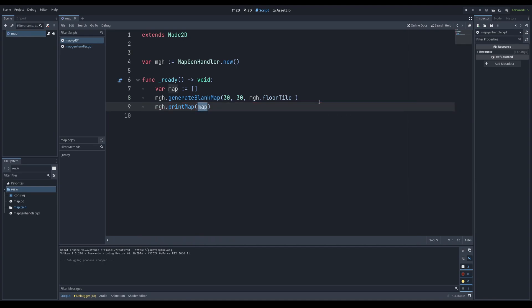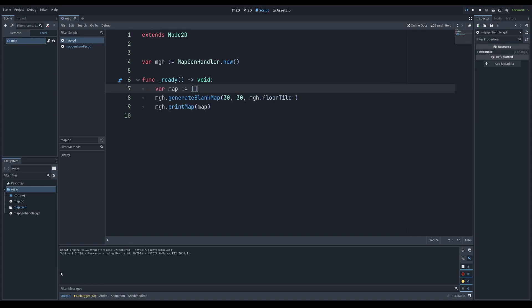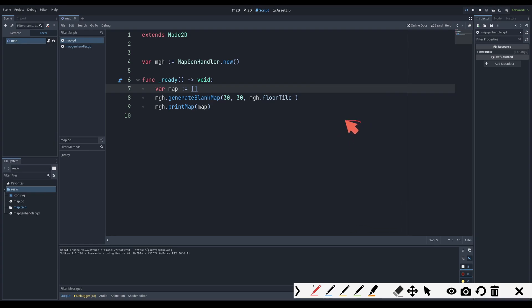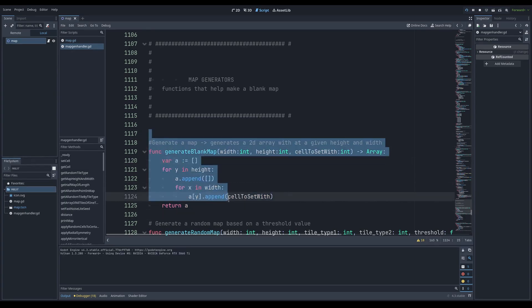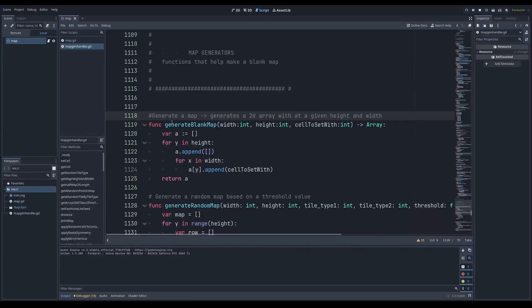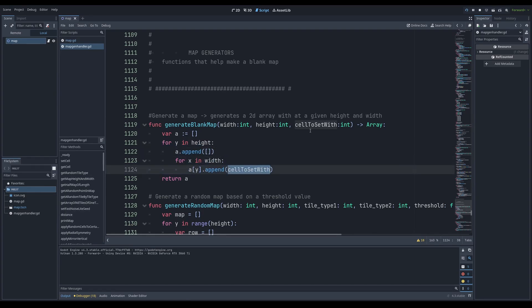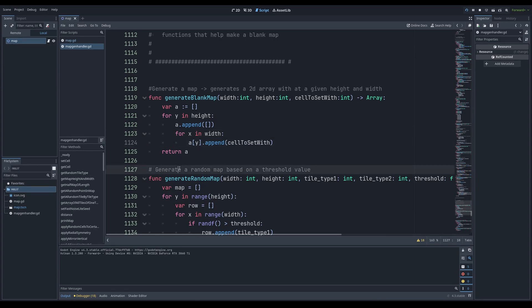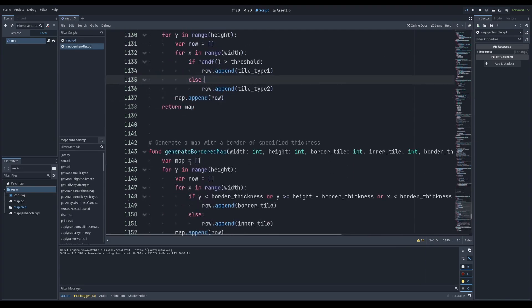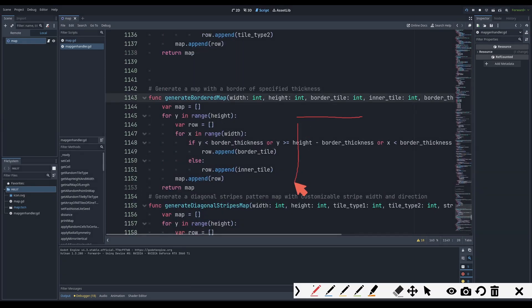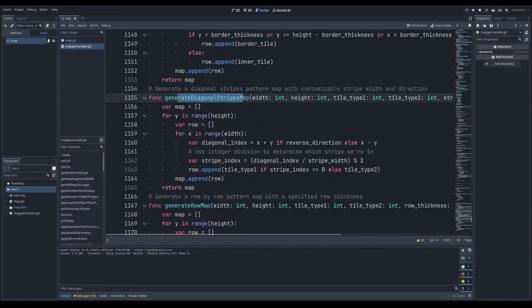The way the system works is even though I might have my 2D array over here — this is just a singular one-dimensional array — this generate_blank_map function actually returns an array. If I Ctrl+click this function, you can see it takes me to the actual library or this giant script. It says: 'generate_map generates a 2D array with a given width and height.' You declare a variable of an array, go for Y in height, append an array, and then for X in width, set that cell. You can extend that idea to generate a random map where, based off a random value and a threshold you supply, it sets it either to tile one or tile two. You can do the same thing with a bordered map — a bordered map is based on a given X and Y, there's a tile on the outside and a different type of tile on the inside. The same idea for a diagonal map and a row map.